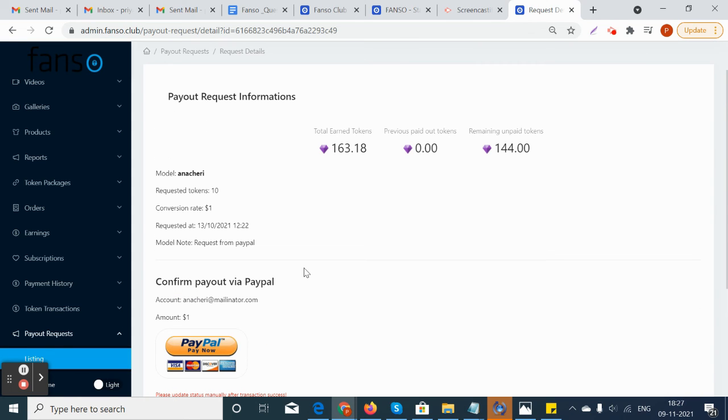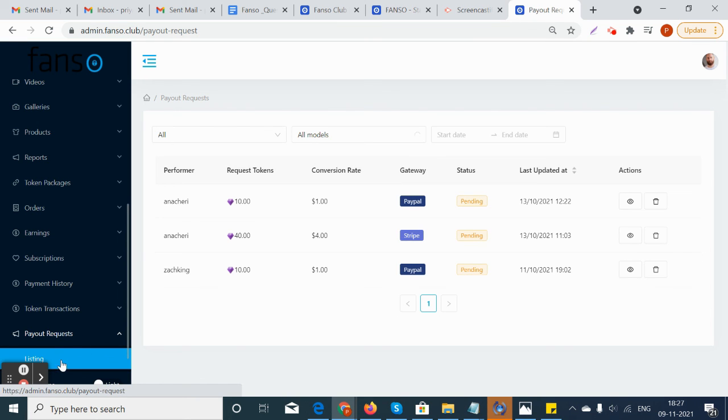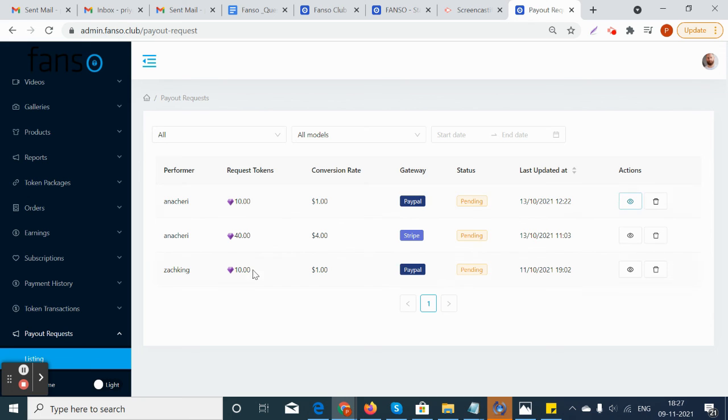This way the site owner can manage the payouts under the payout listing and he can approve or reject the payouts for each model. Thank you.